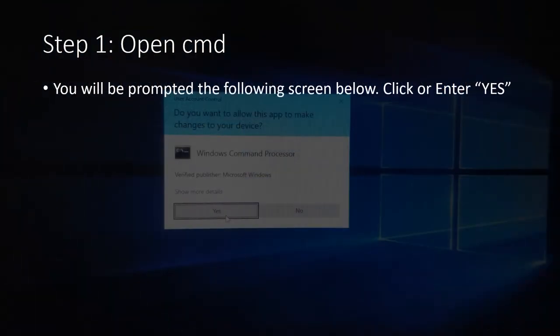Once you select run as administrator, you will be prompted with a dialogue box stating, do you want to allow this app to make changes to your device? Just ignore the message and just hit yes.